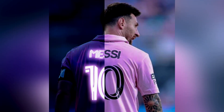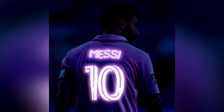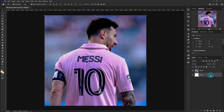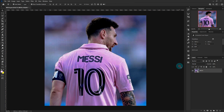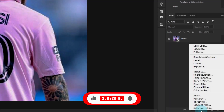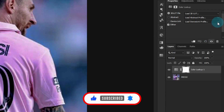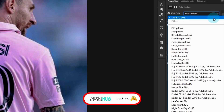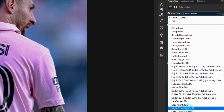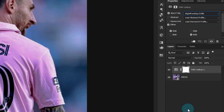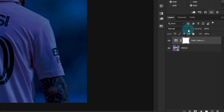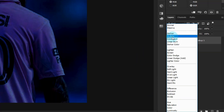Welcome to Creative Moments Hub. Today we will design a Glow Effect. First, create a Color Lookup Layer. Choose Night from Day. Change the Blending Mode to Multiply.